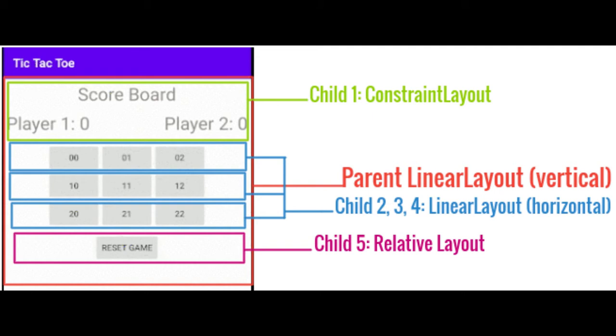Child 1 would be a constraint layout. This would hold all of our text views. Child 2, 3 and 4 would be horizontal linear layouts. These would hold our gamepad buttons. And child 5 would be a relative layout. This would hold the reset game button.